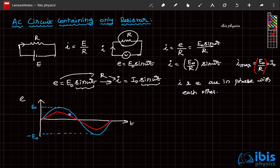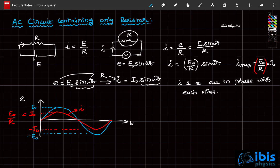The graph of current follows the same shape as EMF. The current maximum is I naught, equal to E naught by R, and the minimum is minus I naught. When EMF reaches E naught, current reaches I naught; when EMF becomes zero, current becomes zero; when EMF becomes minus E naught, current becomes minus I naught. The maxima and minima of current and EMF occur at the same time — that is why they are said to be in phase with each other.